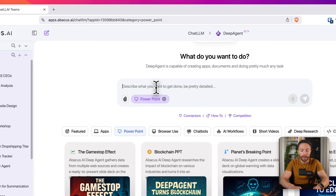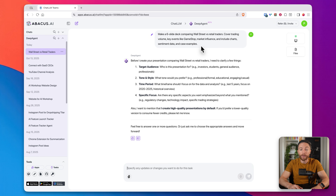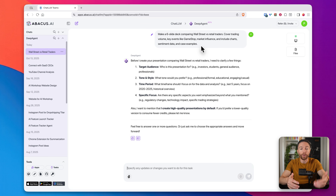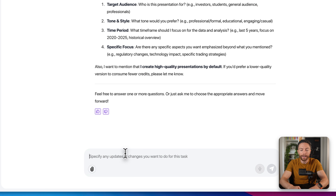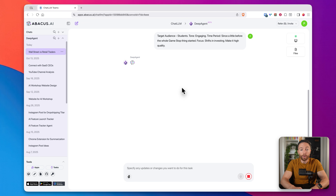I'm just going to select PowerPoint, paste in my prompt, and click submit. You'll notice that the prompt I sent is pretty sparse — I just said 'put together a presentation about Wall Street versus retail traders.' I didn't give it any research. But now what it's going to do is research that topic for us. First, I have to answer some follow-up questions. Deep Agent will commonly ask these questions just to make sure it gets everything exactly the way you like.